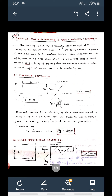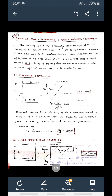Across the depth of the section, at the neutral axis, stress and strain will be zero. Such an axis is called the neutral axis. Above it is maximum compression and below it is maximum tension. Since tension acts in the lower zone, we are providing the steel bar there.